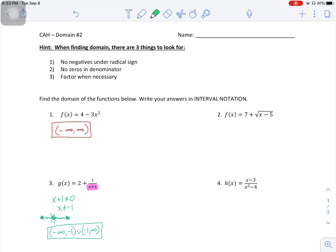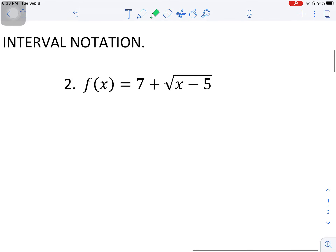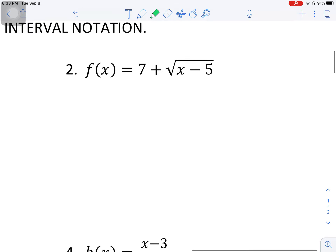Welcome to another video on domain. This video I'm going to go through the even problems on the domain page number two, or part two. We're going to be looking at domain of a function and seeing what we can do to find those values that need to get thrown out of the domain. So if I slide on down to problem number two here.